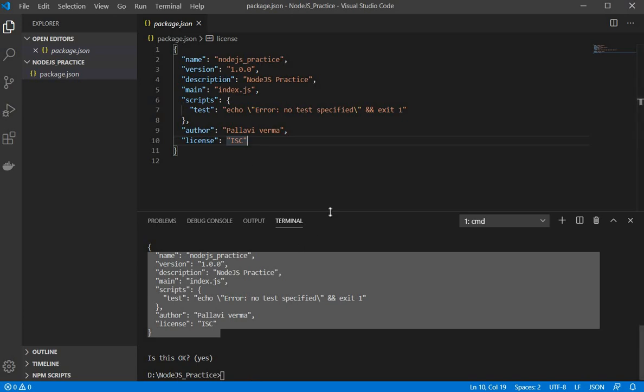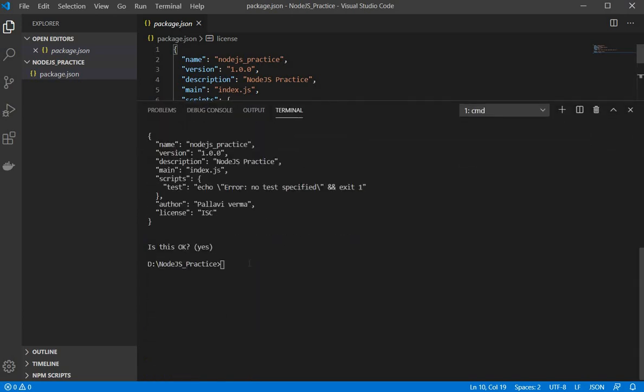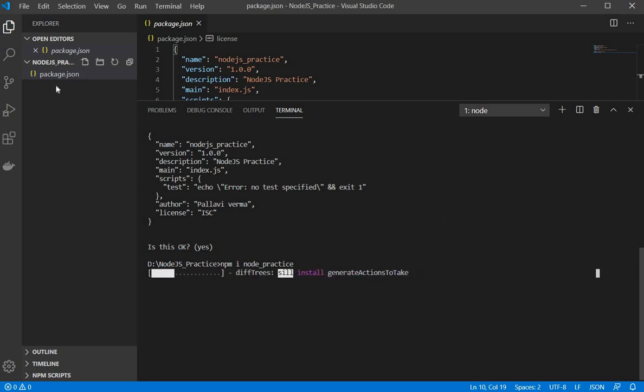So node modules will contain the set of default modules. So first I need to create the project for that. So npm i or npm install and the name of your project which is node practice that I am giving. Now it will install all the default dependencies or modules. So you will be able to see one folder here.